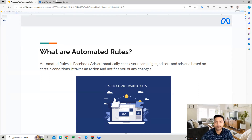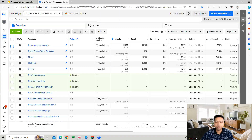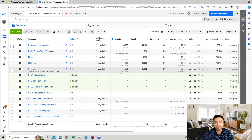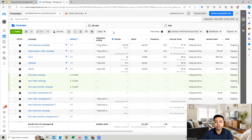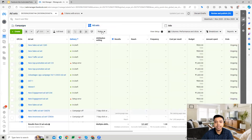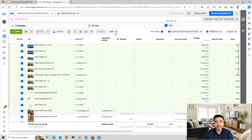Once you log into your Facebook Ads account, you'll be able to create these rules from the Rules option available at every level. You can go to Rules and create a new rule or manage current rules. This feature is available at the campaign level, ad sets level, and also at the ads level.